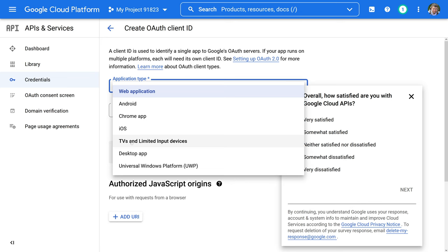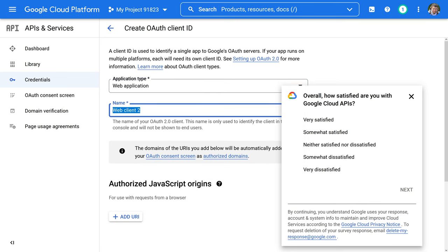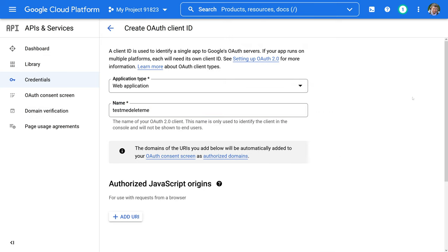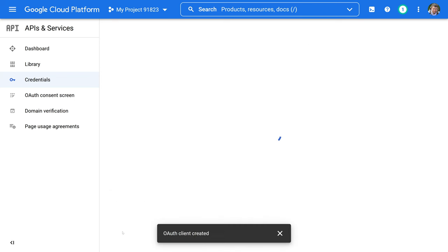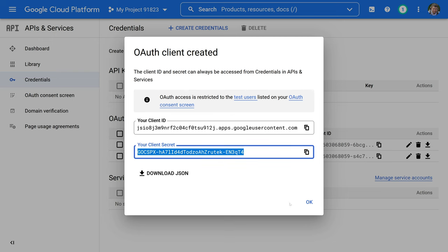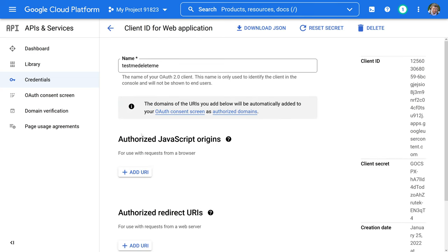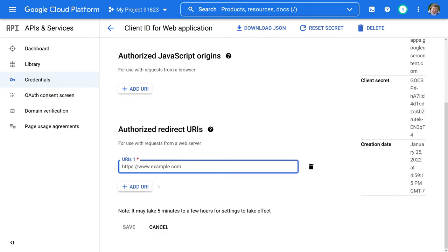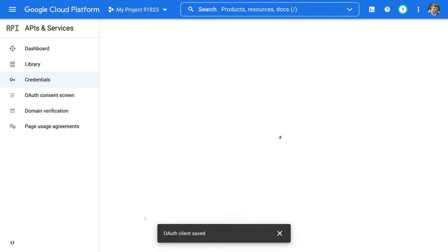I'll name it 'test me delete me' as a reminder, then go ahead and hit Create. We also need to set up our redirect URI. We'll copy our client ID and client secret and go in to set up our redirect URI. I would set this to HTTP localhost - I think it's port 8000 that it uses - and then the path is auth-complete. I think I need to add that to my documentation as well. So we'll hit Save.